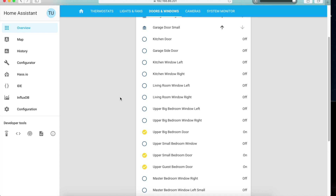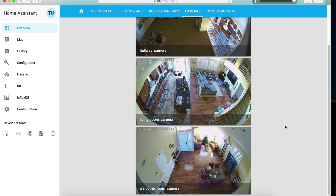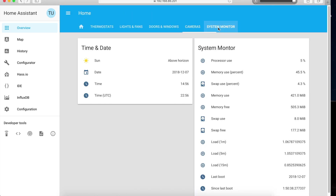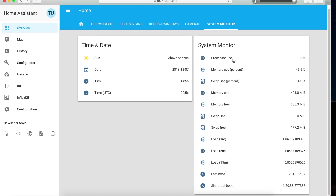I also have a doors and windows view, a camera view showing my internal cameras in the house, and then a system monitor view which tells me the status of my Raspberry Pi — how much processor is being used so you're not overloading it. This is good to know so your Home Assistant system doesn't start failing.